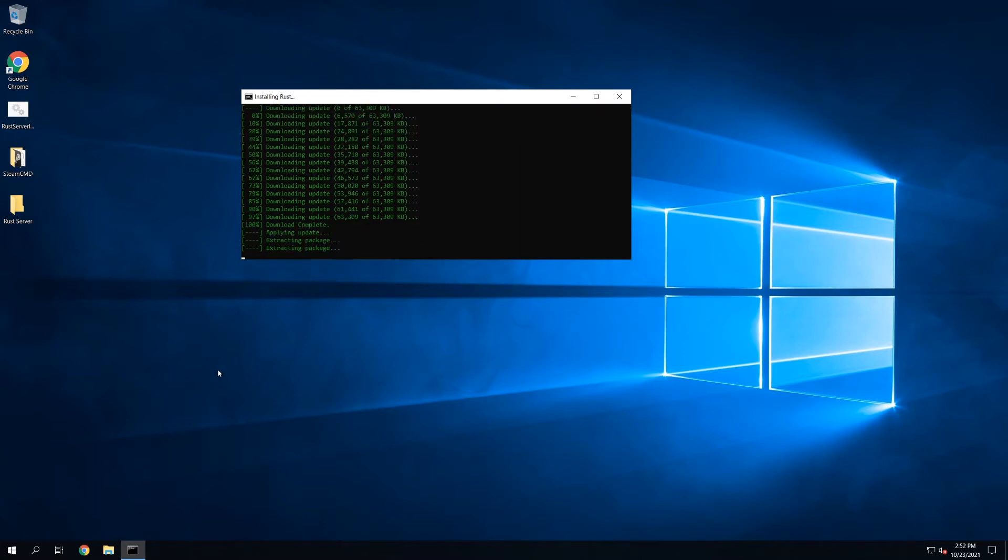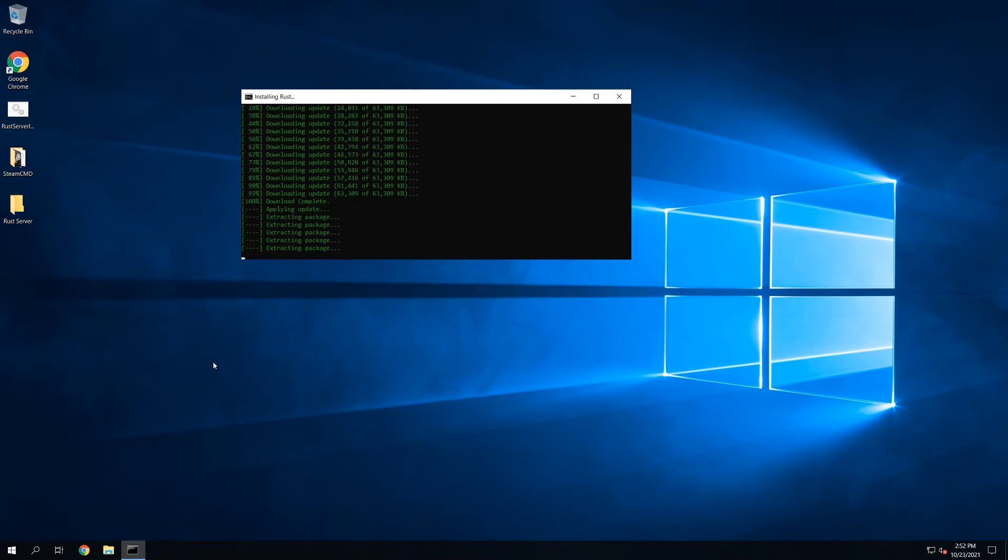Now this part is basically where it's going to start installing the RustServer itself. This is going to take a while, so I will go ahead and speed this process up.